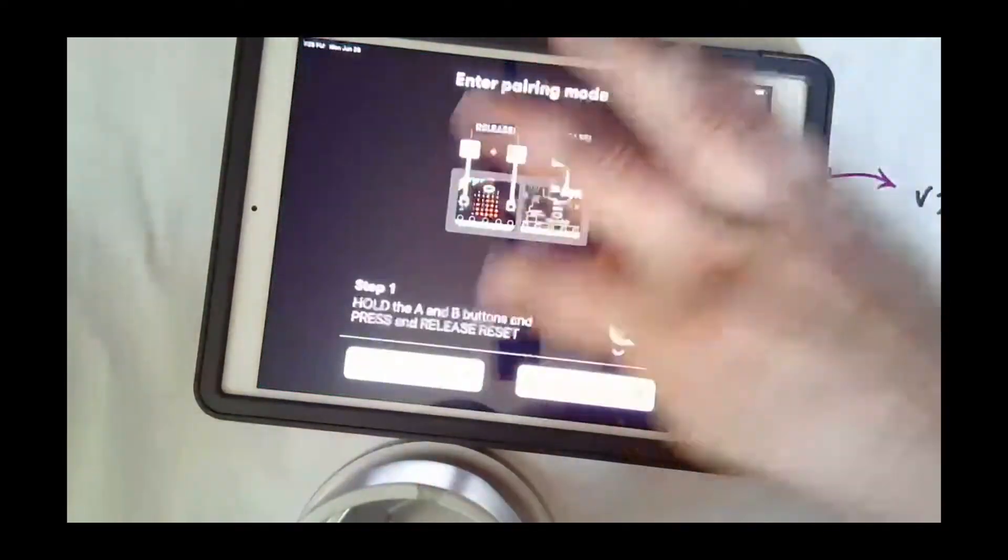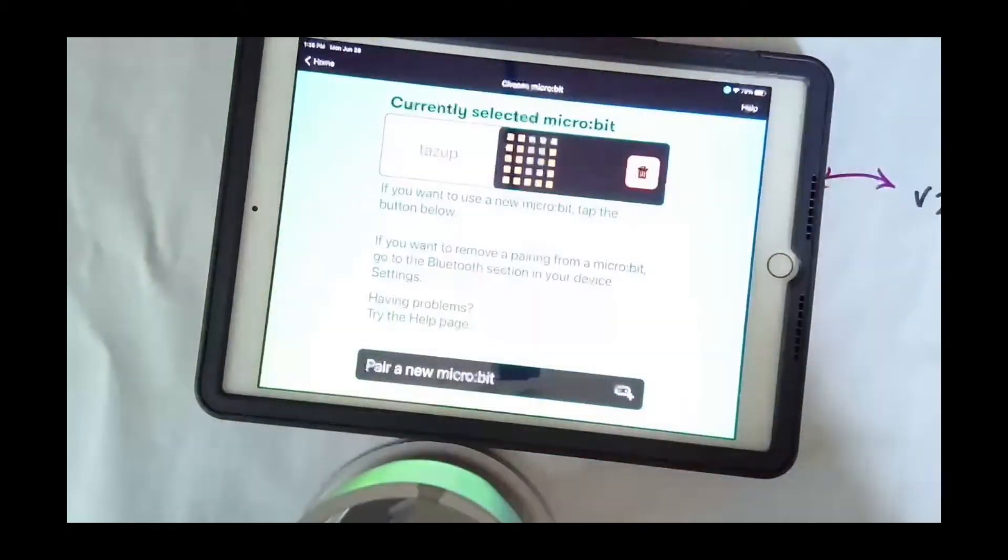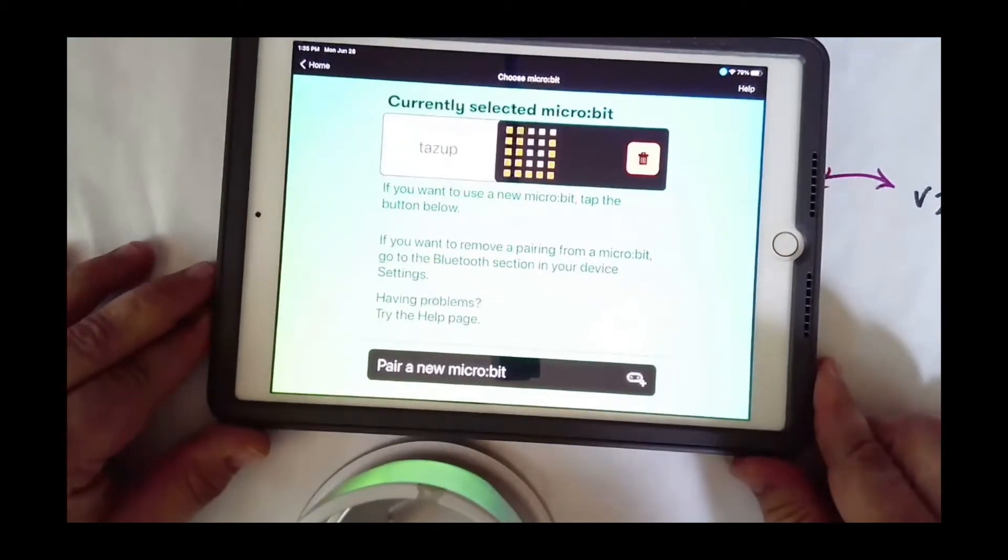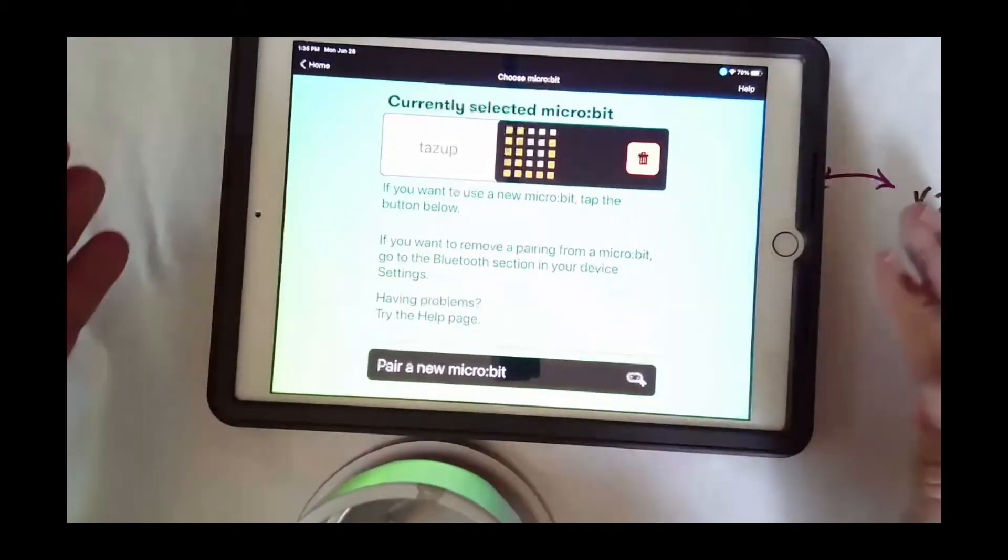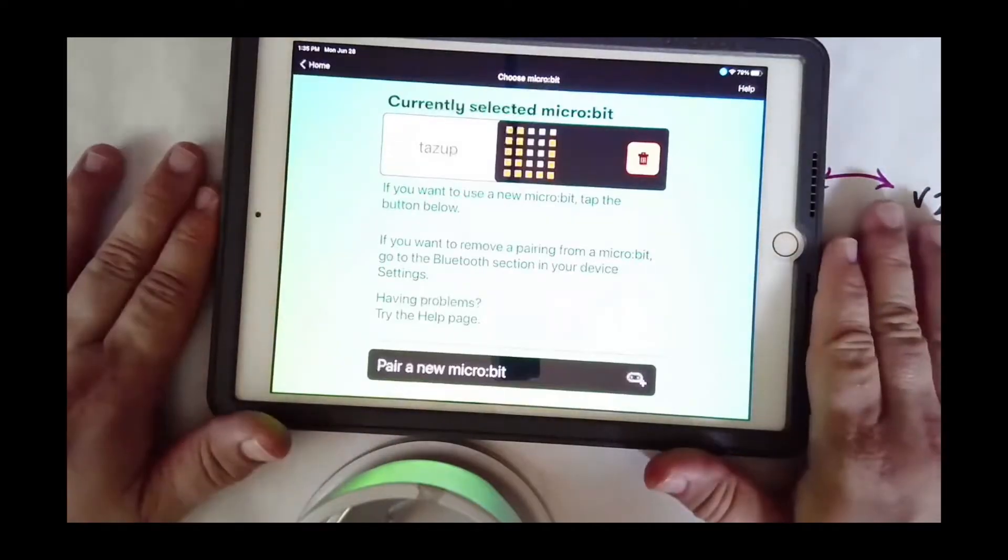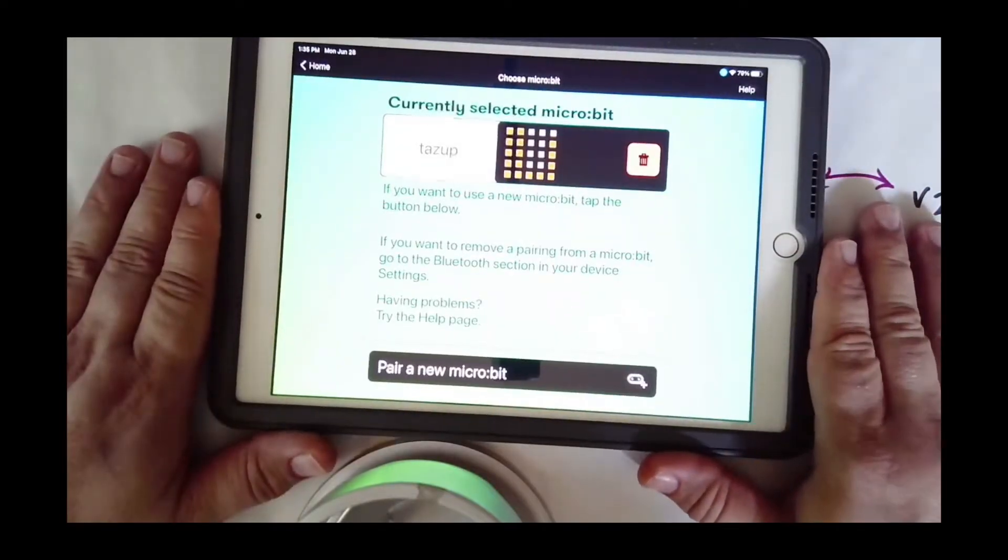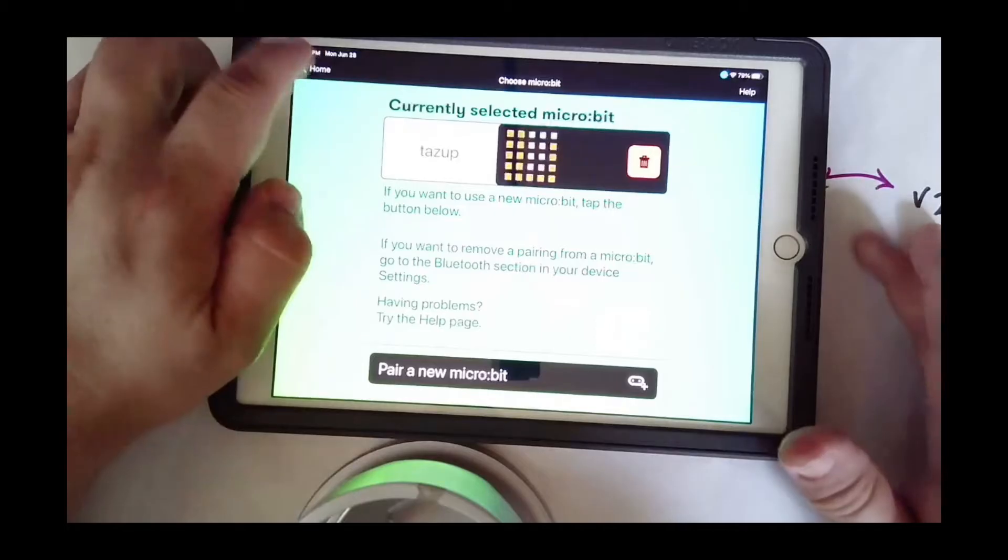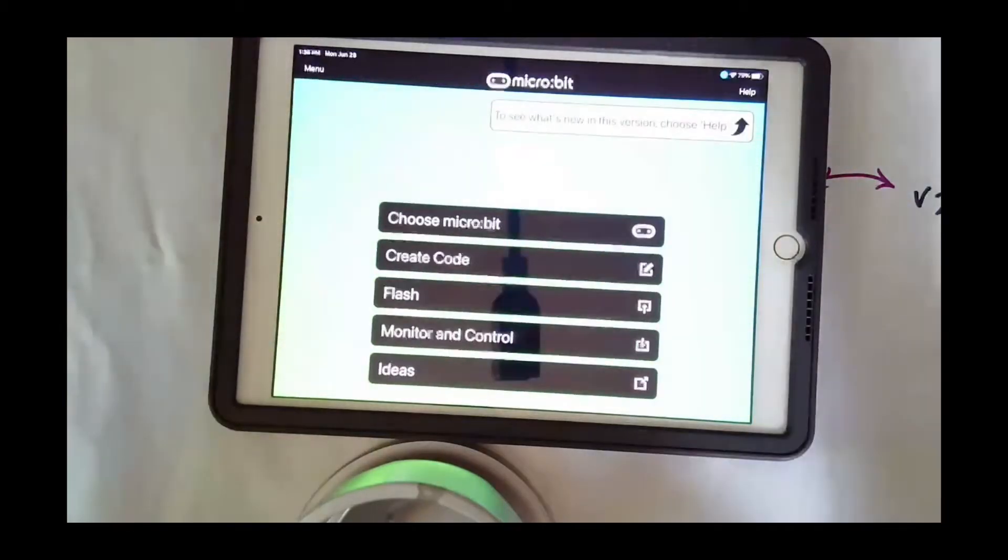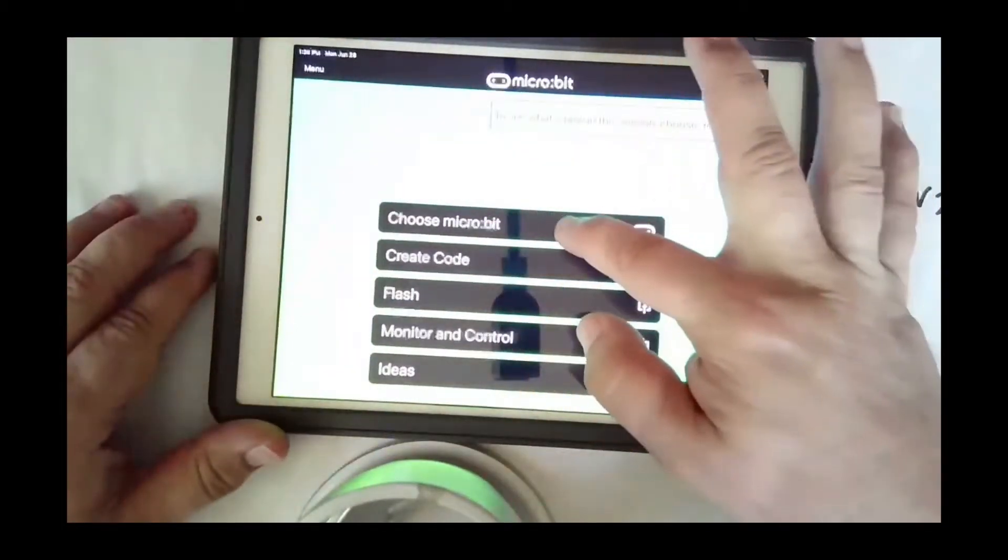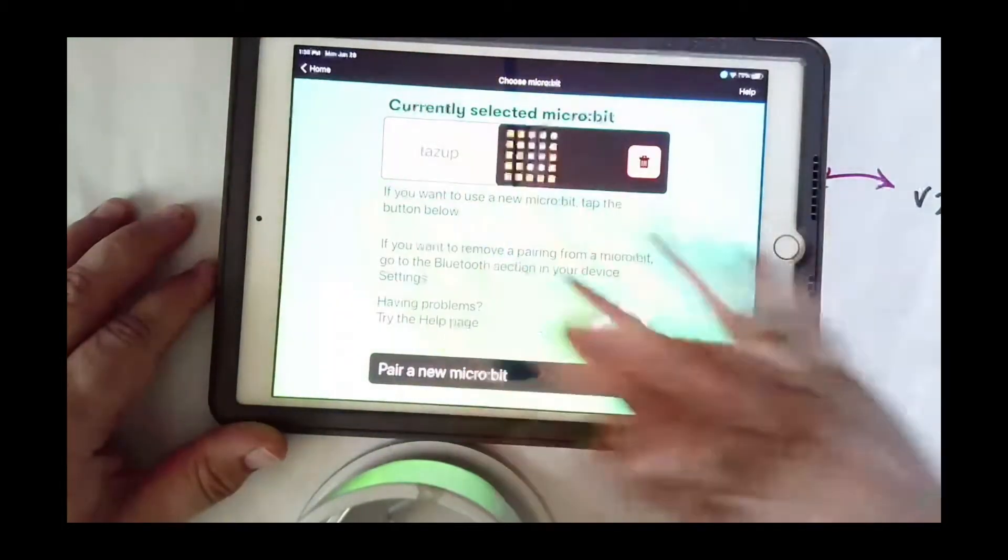You download this for free. Once you open it, it wants to pair a micro:bit. So when I arrive at the home, I want to choose my micro:bit. So I'll select it.